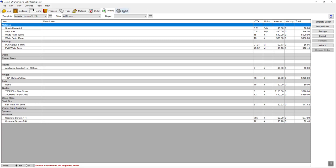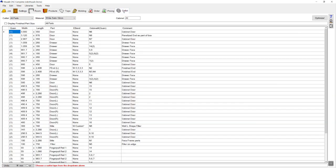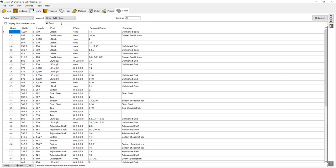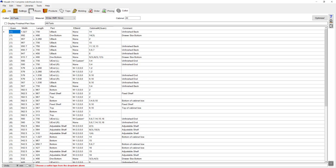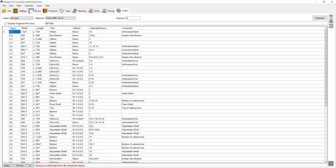Moving on from pricing, we're going to go to our cut list. On the cut list page, I can see the overall cut list for all my parts for the white satin material. I could drop that down and select my HMR material, filter to different types of parts or look at everything in one long list. I can choose to display either the finished size or the cut size of each item.